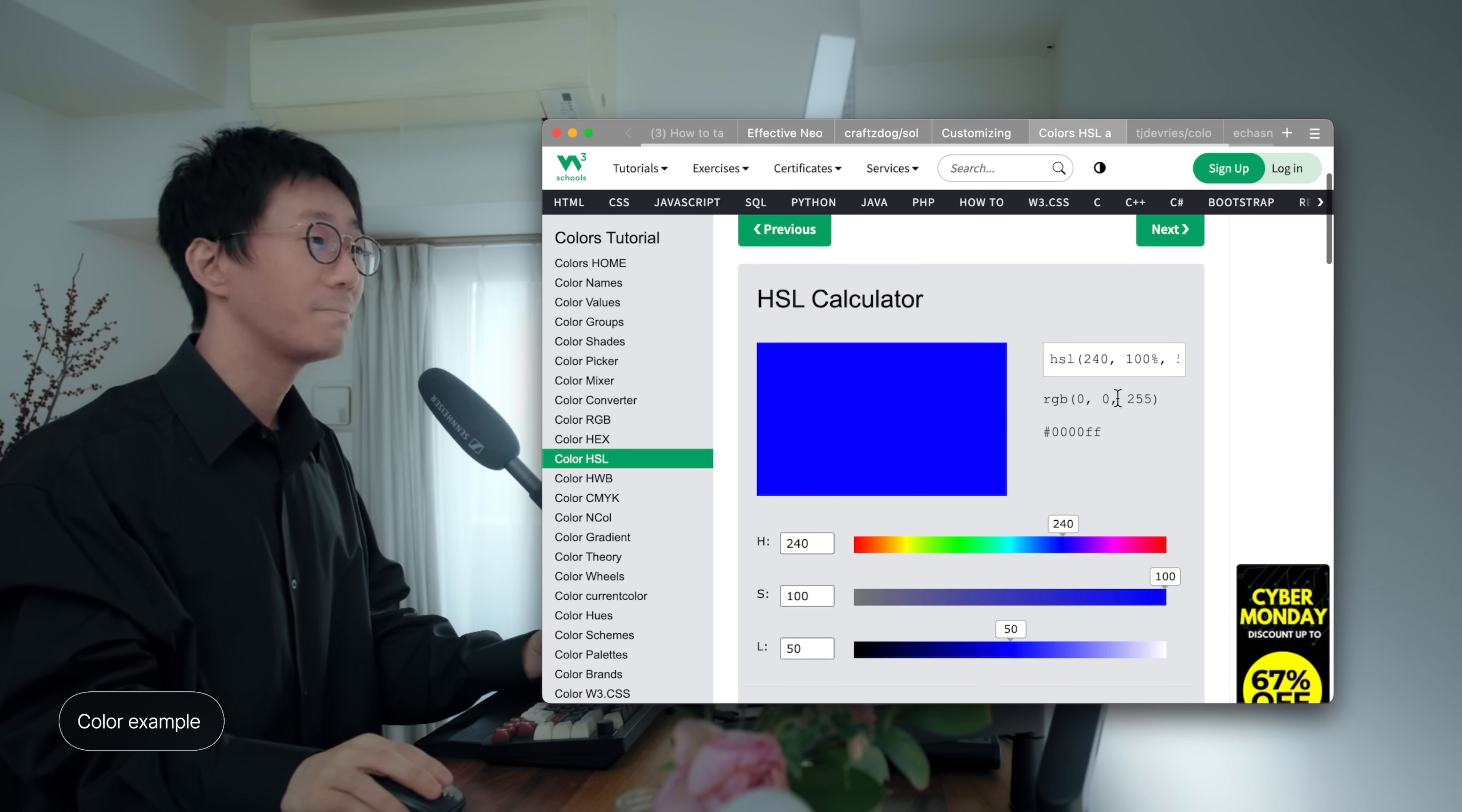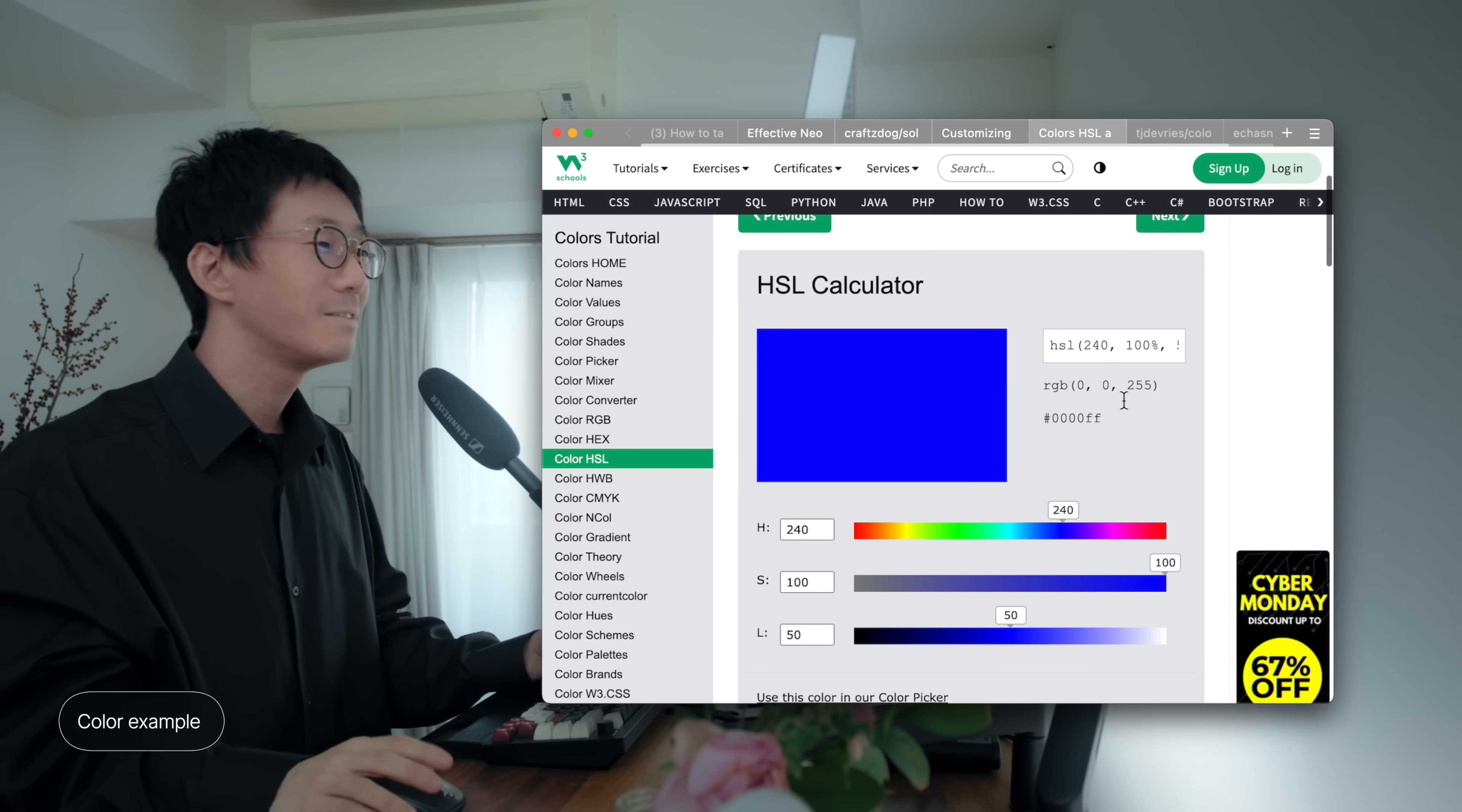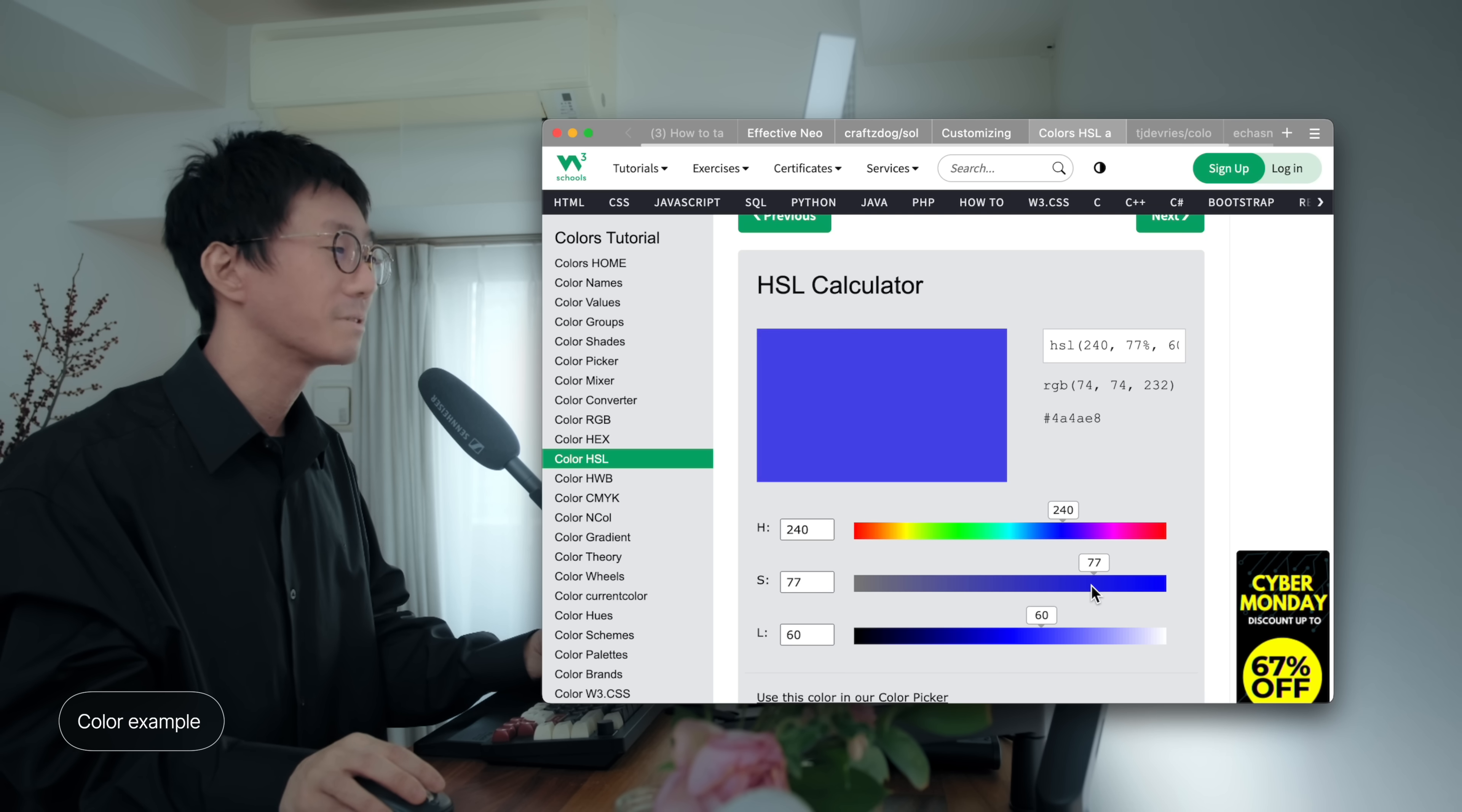But if you want to brighten it and slightly decrease the saturation, what would you do with RGB? So, it would be challenging, right? So, but if you work with HSL color, you can simply increase the L value to 60% and saturation, you can decrease it value to 75%.